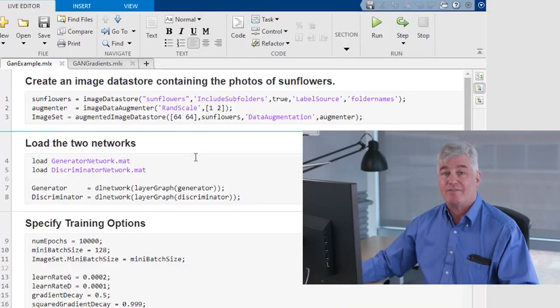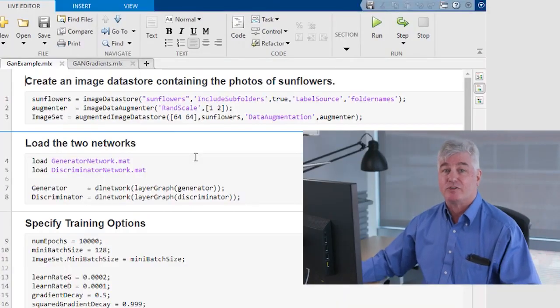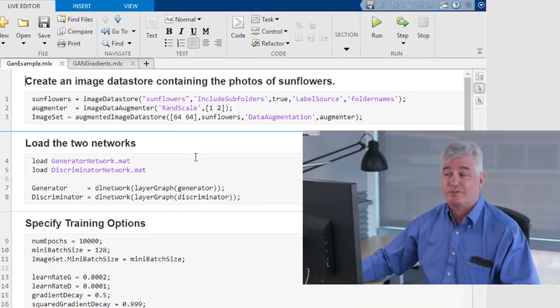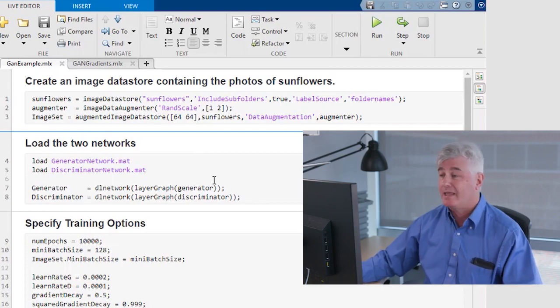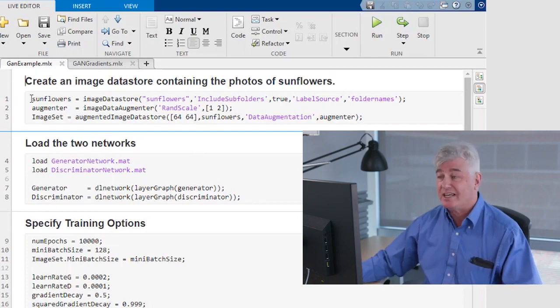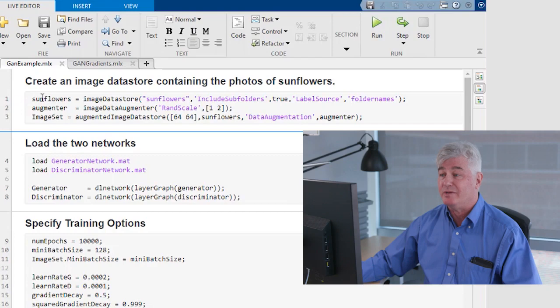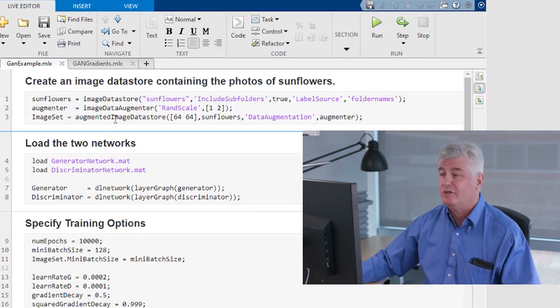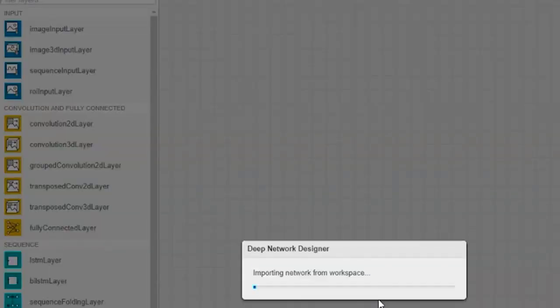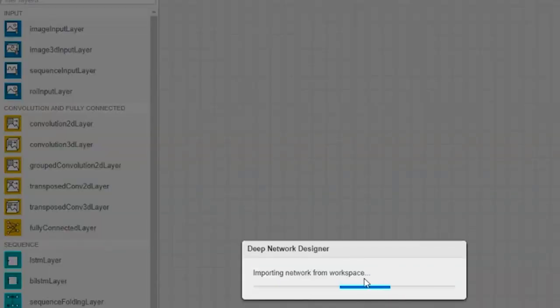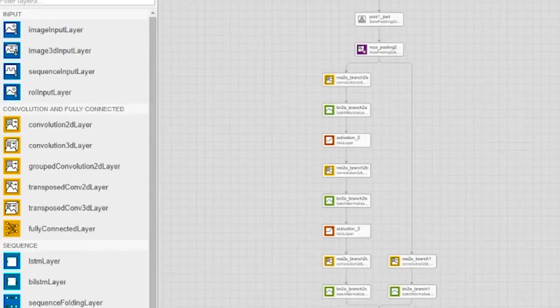Now that we have our gradients function, we're ready to do the other four steps. And here I've got a script that does all of that. First, I'm going to get my data together into an image data set like we usually do. Then, I'm going to load the two networks from disk. I built these networks earlier using deep network designer.